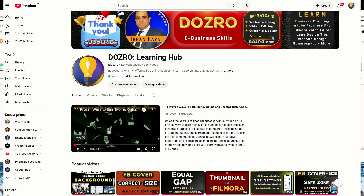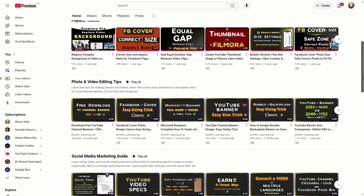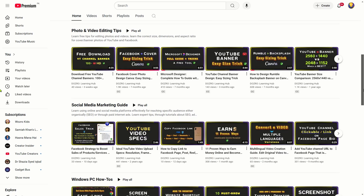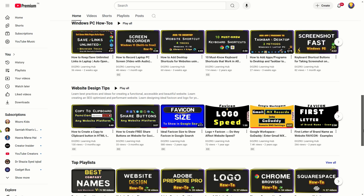For more tutorials, please visit the Dozro channel. If you found this tutorial useful, kindly show your support by liking it and subscribing to the Dozro channel. Don't forget to explore my other tutorials as well. Thank you for watching.